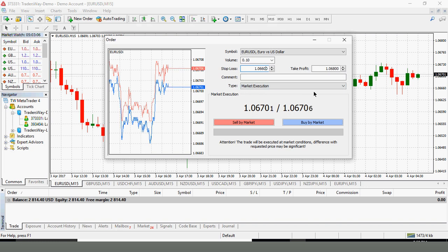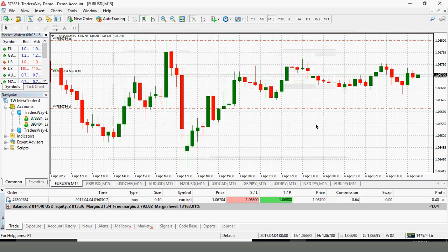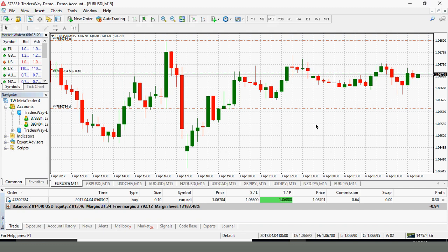I will go ahead and set my stop loss 10 pips below the buy price. So we will set that at 1.0660. It is that simple. I have my market execution here listed. My volume currently is at .10 which is equivalent to $1 per pip and I would click buy market. There you see I am immediately in the market with both my take profit and my stop loss set simultaneously.